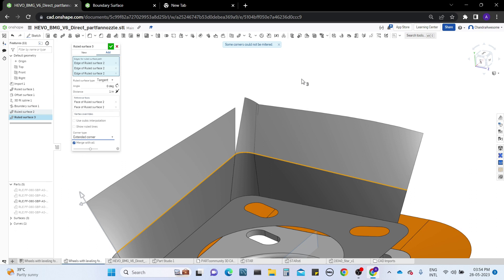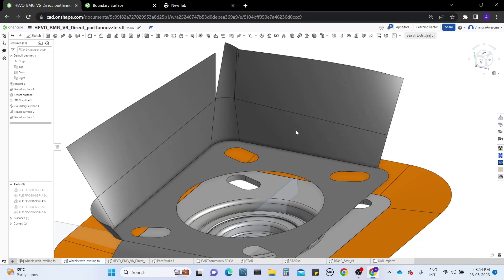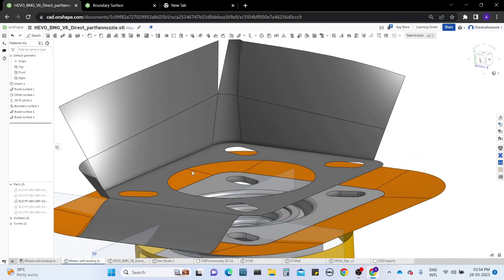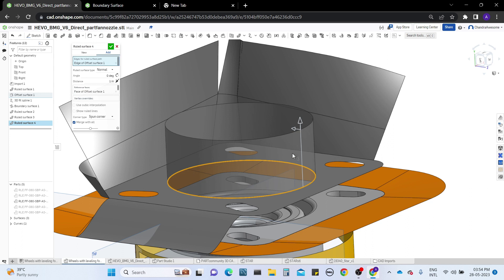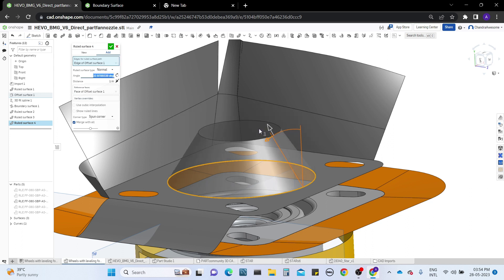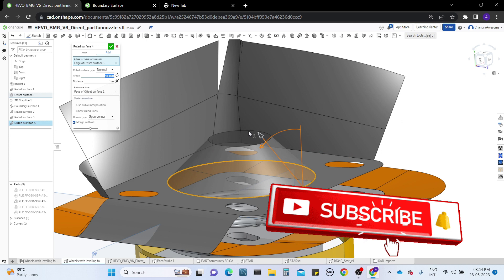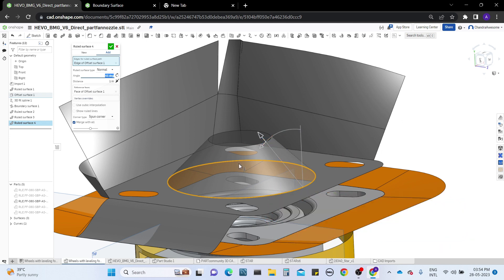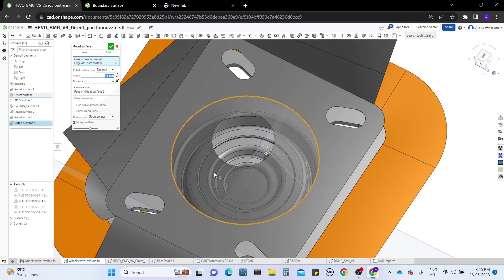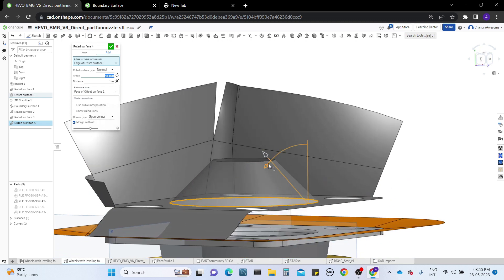Ruled surface is very useful when you're working with boundaries of surfaces. For example, if you want to make a funnel shape, you could do the loft operation or use draft — but using ruled surface as a single tool you can make those changes easily. That is how to use and make use of ruled surface.